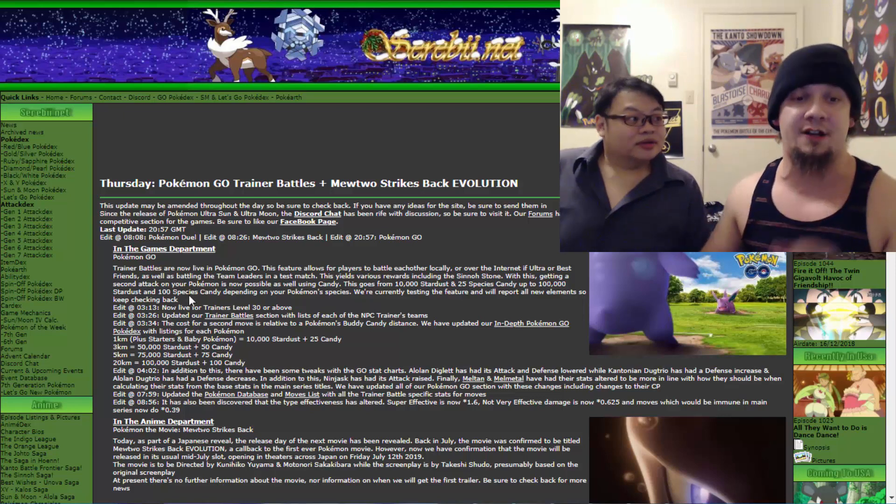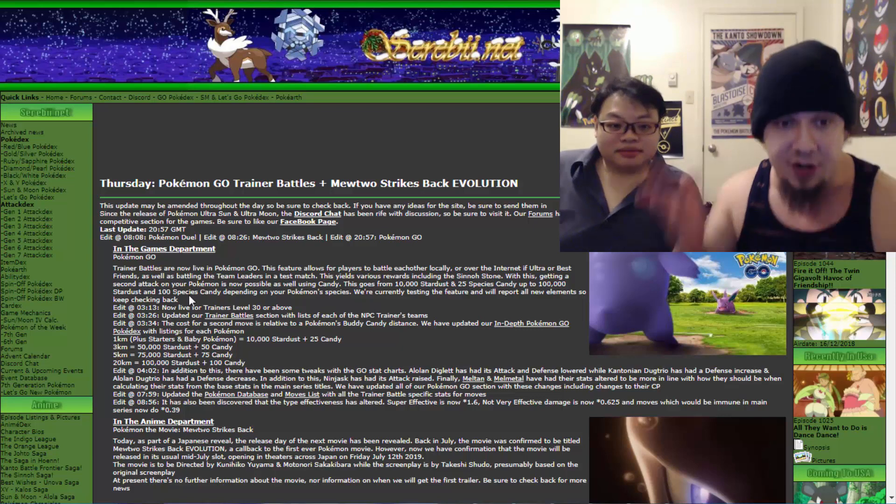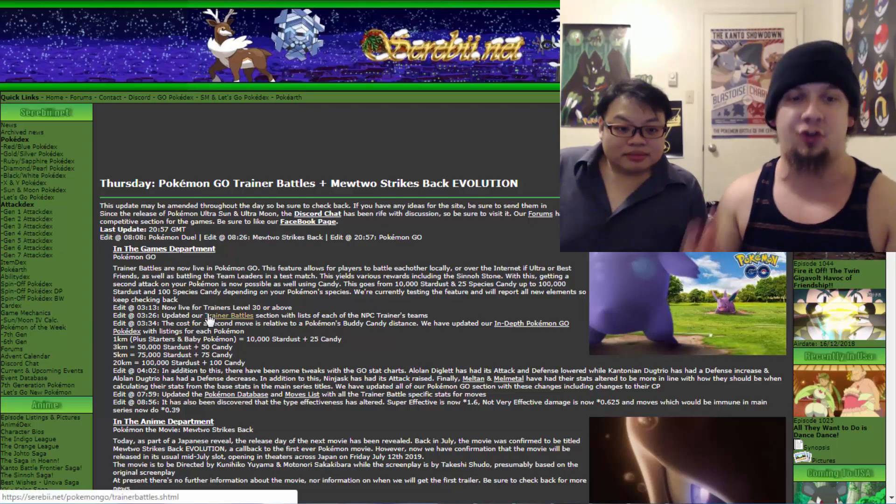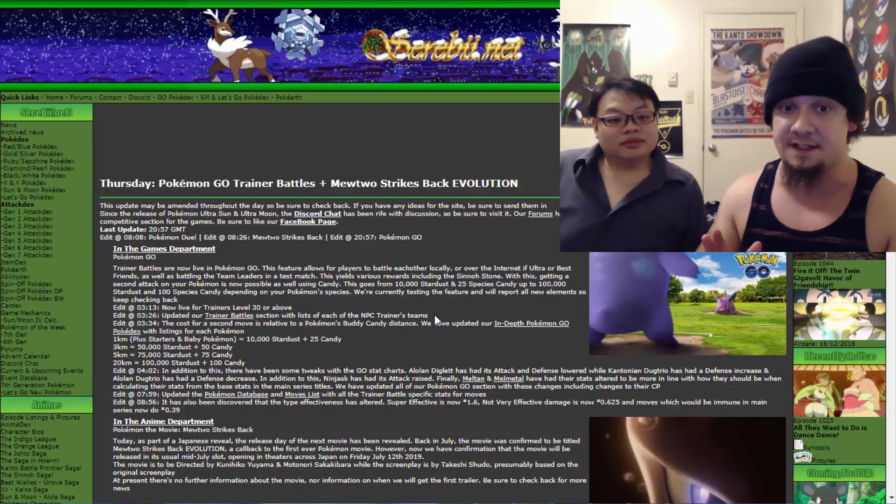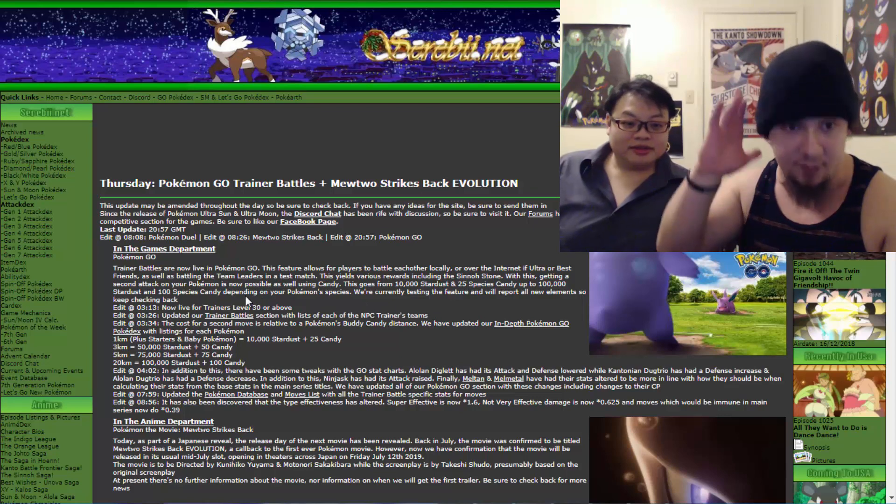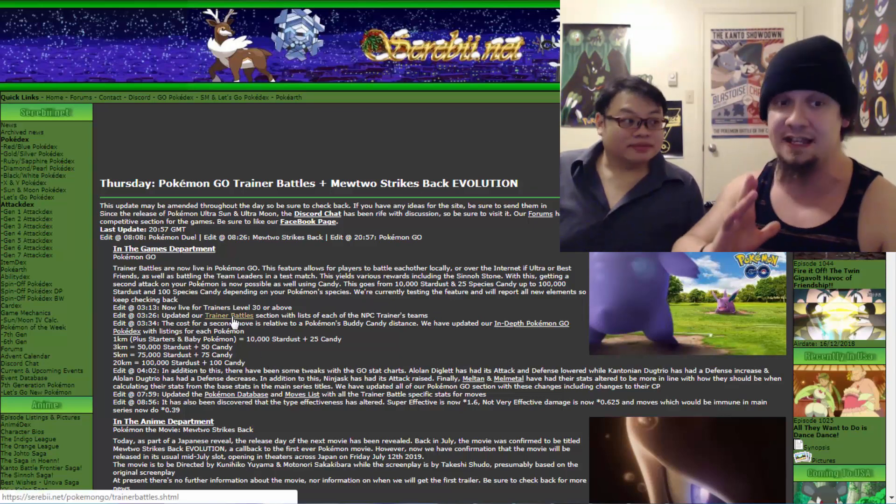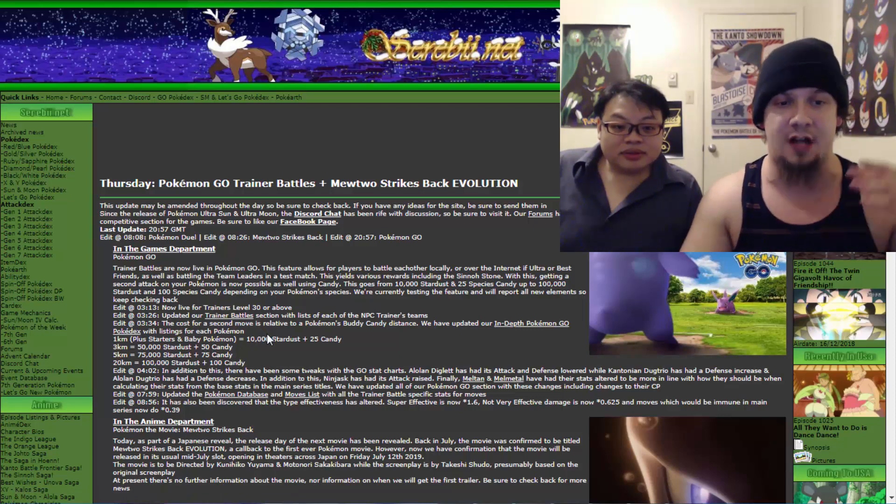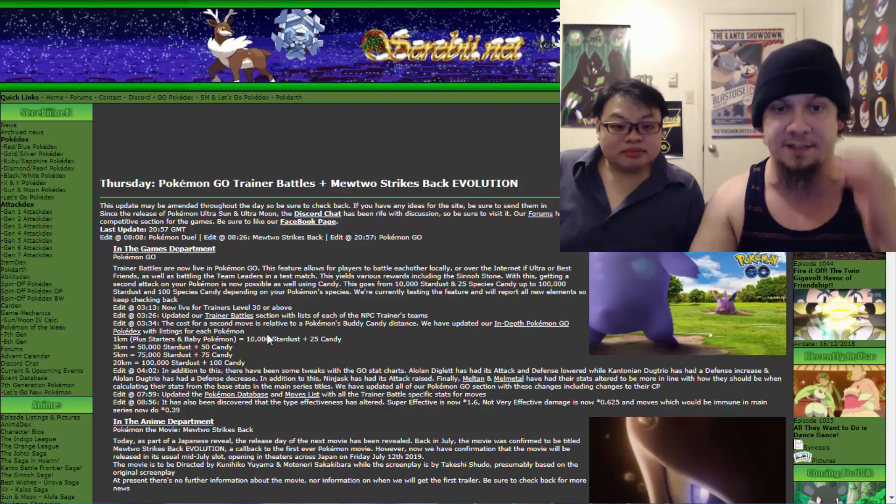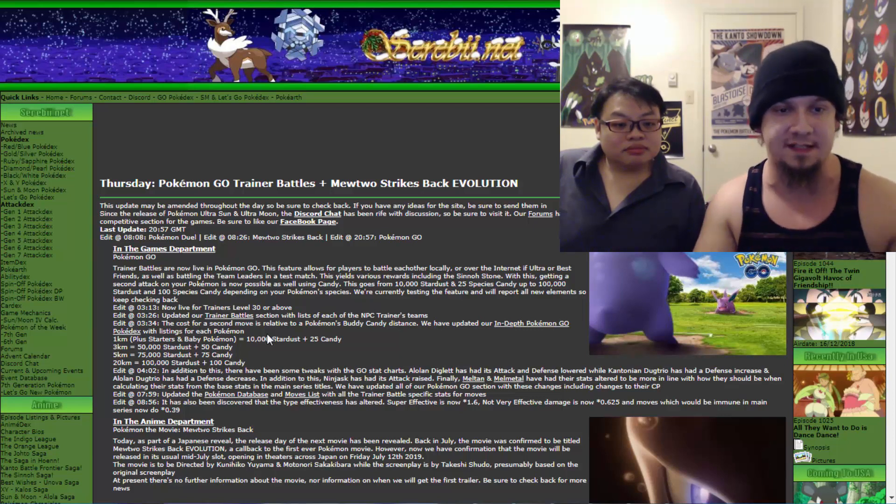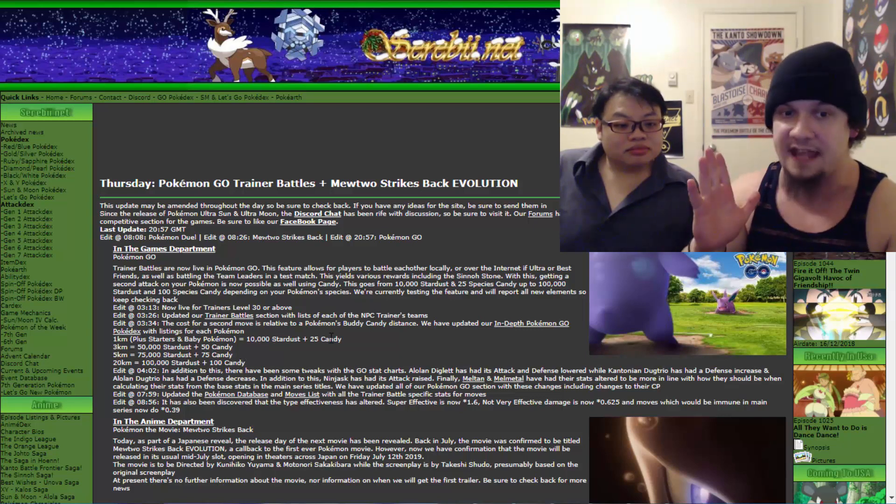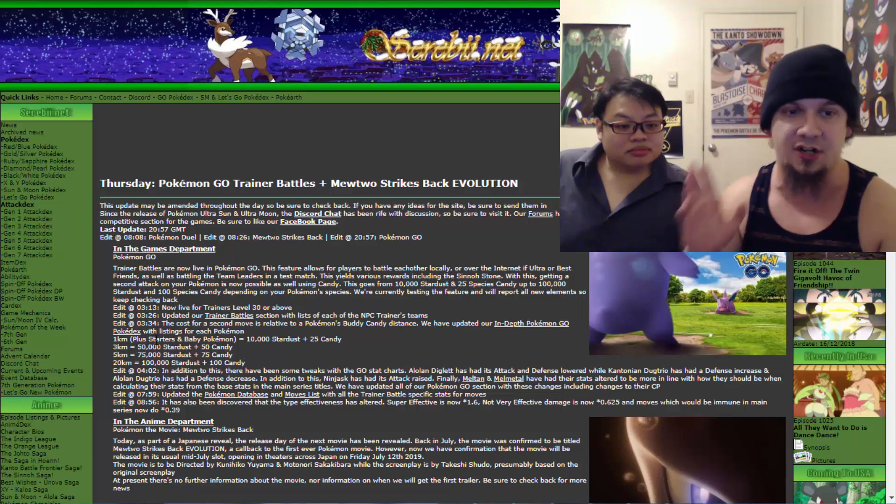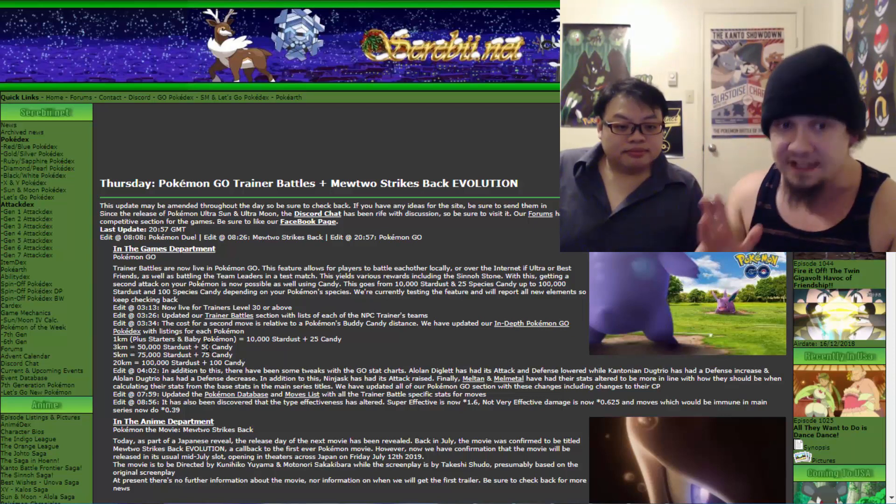Serebii is also saying that we're currently testing the features and will report all new elements, so keep checking back. It's now live for trainers with the levels of 30 or above. That's fair. They also updated the trainer battle section with lists of each of the NPC's trainer teams. The cost for a second move is relative to a Pokemon's buddy candy distance. We have updated our in-depth Pokemon Go pages with listing for each.